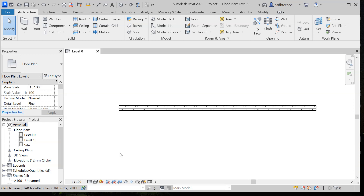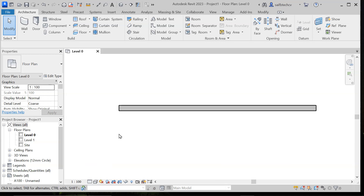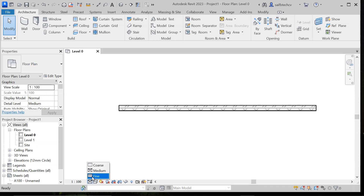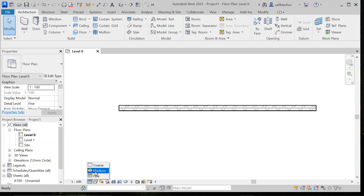If you zoom into this region you can clearly see the detail level. Right now the detail level is coarse. After that we have medium detail level, and then fine detail level. If you notice carefully, the difference between medium and fine detail level is not that distinguishable in the case of a wall.